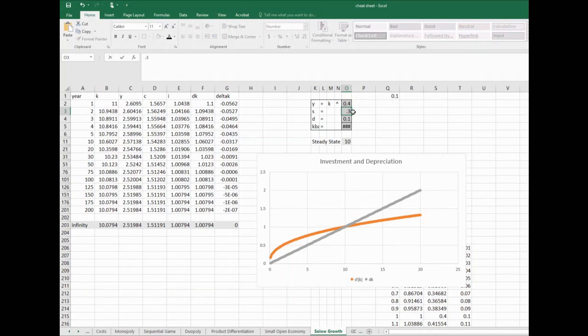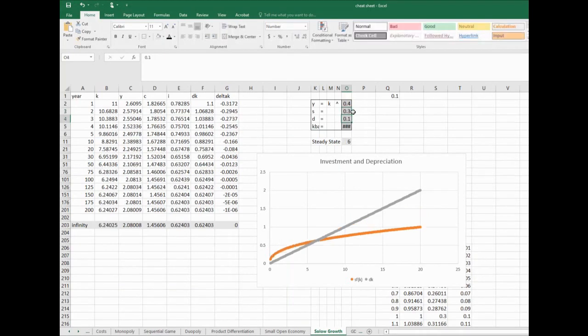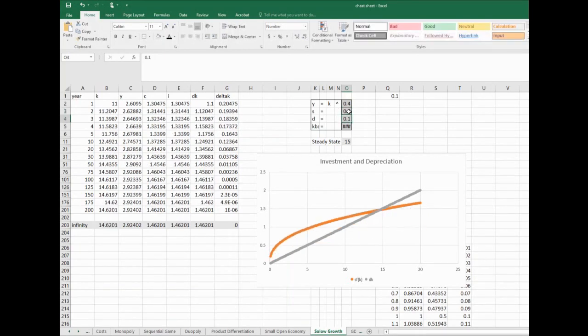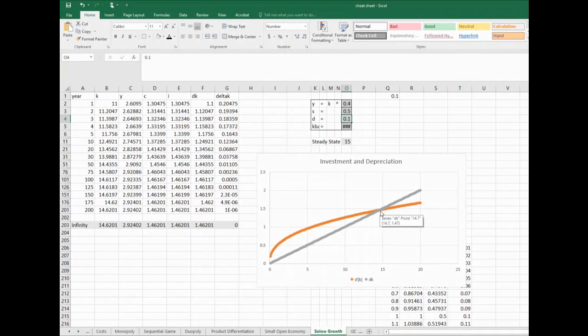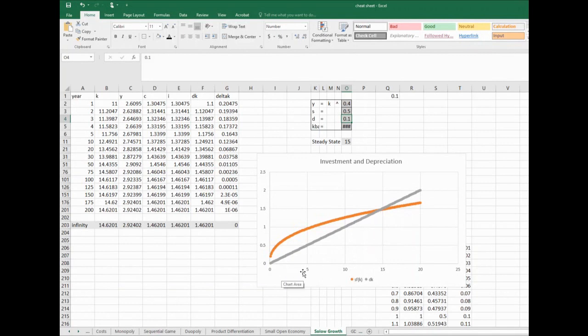We decrease savings - the whole orange curve shifts downwards. If we increase savings, the whole orange curve shifts upwards. If we move any parameter in the model, these curves move around, but it's always going to center on this intersection. And the idea is that if we are left of it, the model pushes us this way, and if we're right of it, the model pushes us this way, until this is where we wind up.